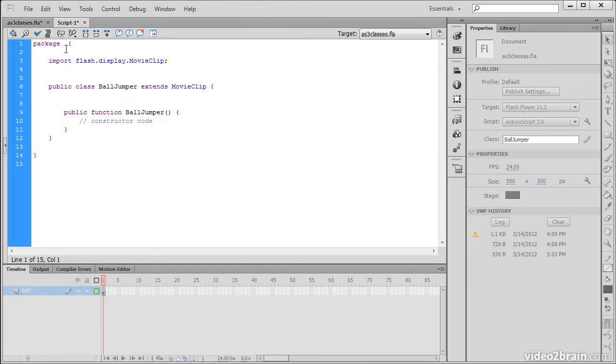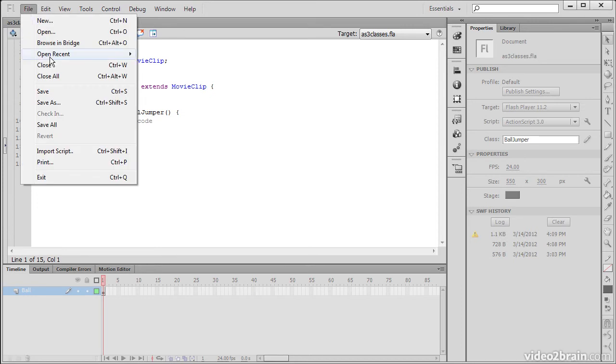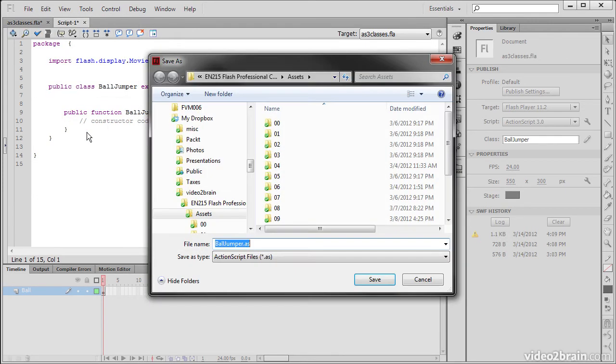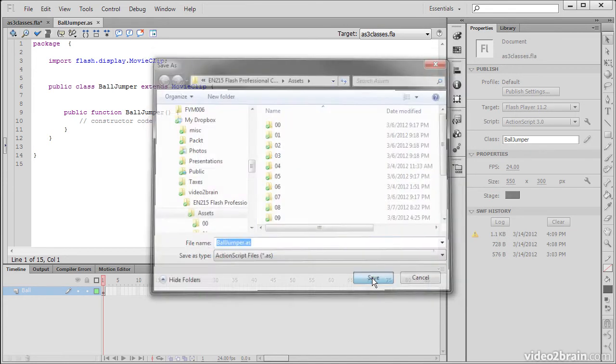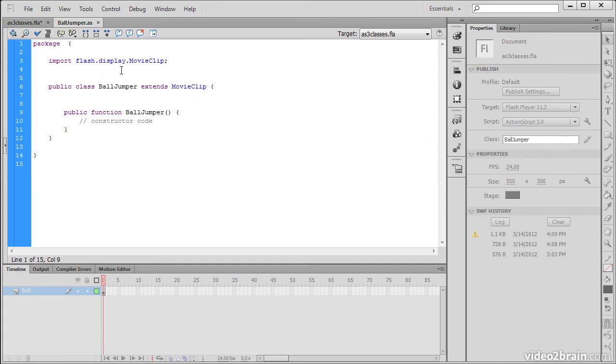So this creates some code for us here. And we're going to go over each little piece of this code and then modify this class to accept the code that we've copied from the timeline. So the first thing we're going to want to do is save this. So let's save this code, balljumper.as. So a .as file is an ActionScript class file. So let's save that.